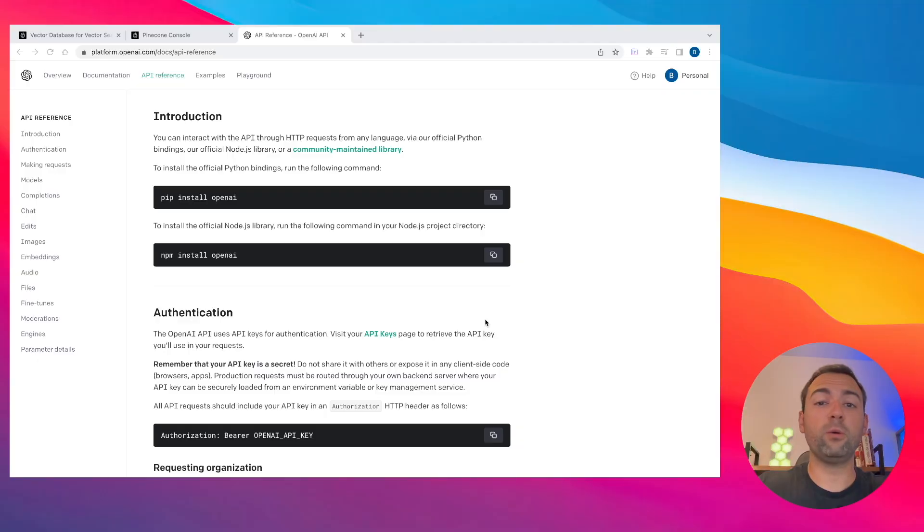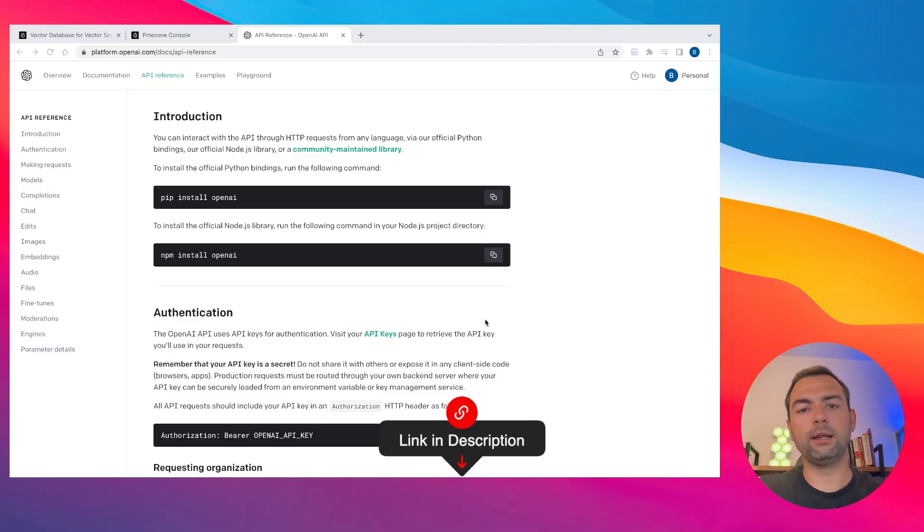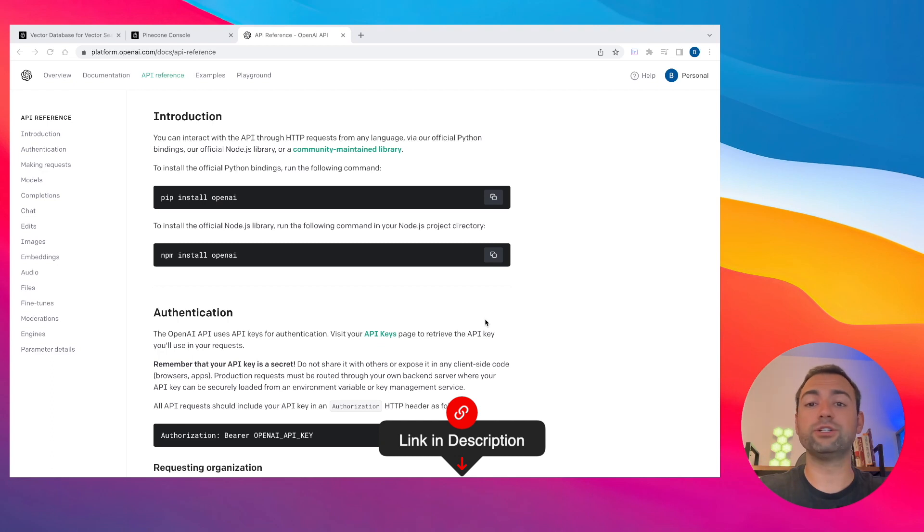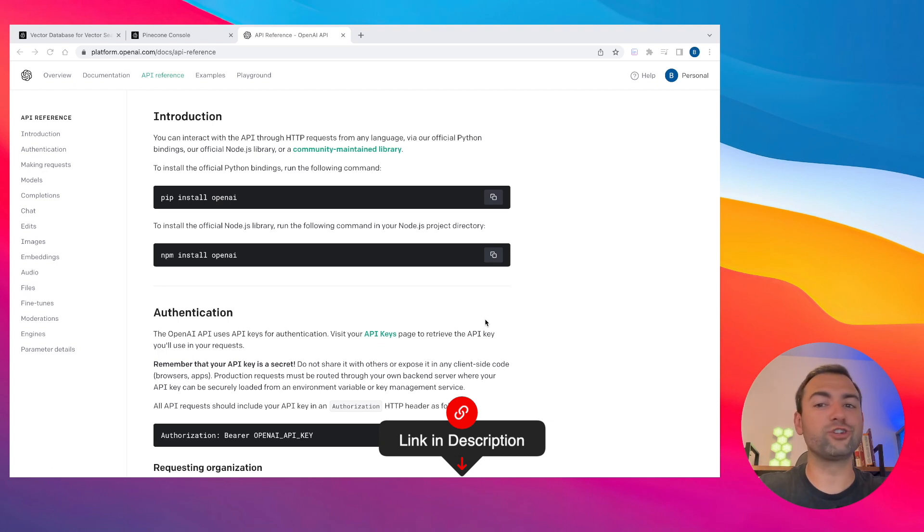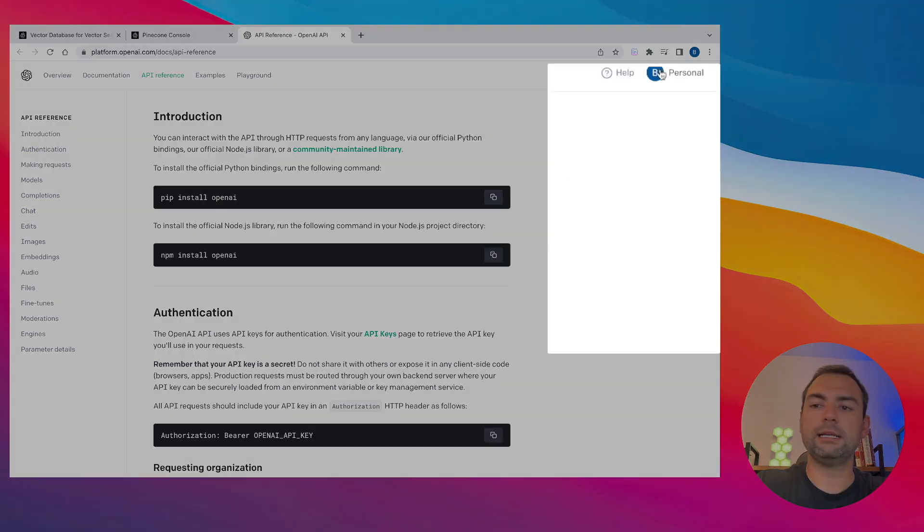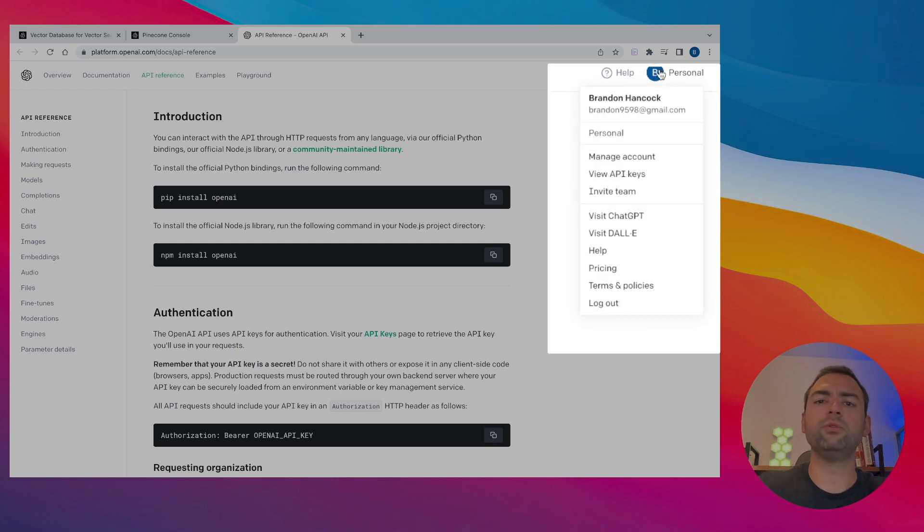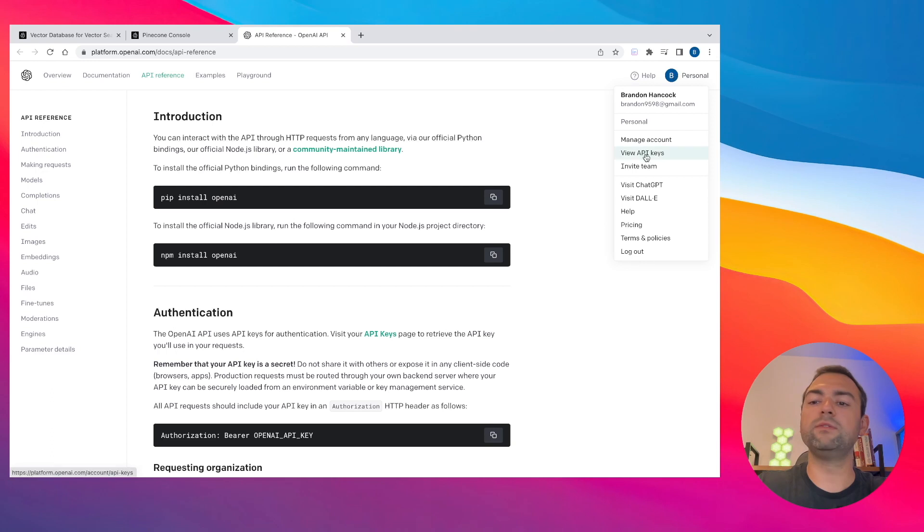I just pulled up OpenAI. Don't worry, I'll have links to Assembly, Pinecone and OpenAI so you can just click the links down in the description below. But what you need to do to create your OpenAI keys is hit your name in the top right. You'll need to sign up for an account if you don't have one, but it takes two seconds to do.